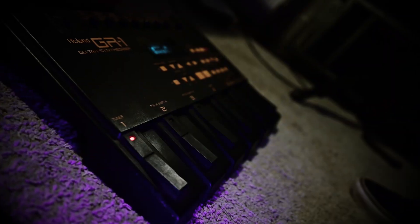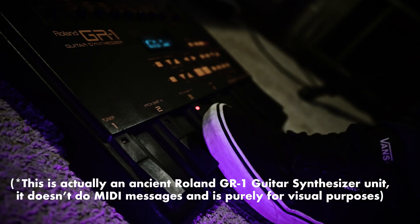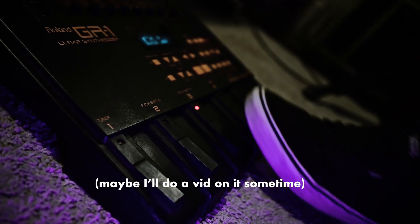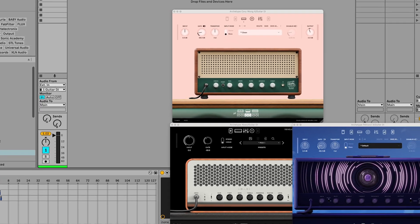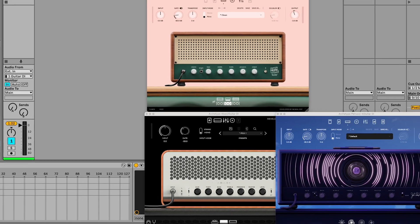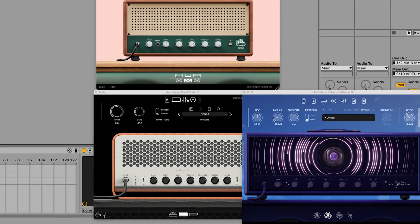Today's just going to be another quick little Ableton tip video on how to set up something like a MIDI foot controller, maybe something like a Behringer FCB1010, to control swapping between presets in amp sim plugins like the Archetype Neural DSP series.